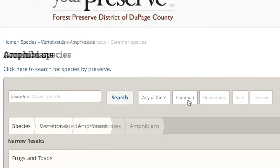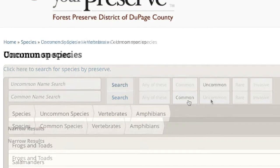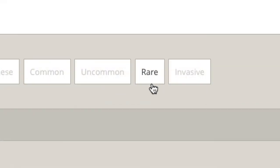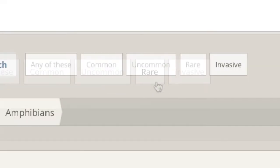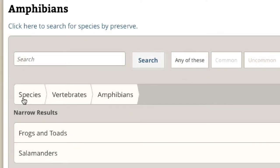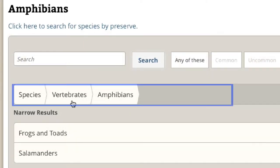Want to see what is common, uncommon, rare, or even invasive? Select the buttons to show only those species. The Species filter bar near the top of the page always shows you what species classification you are currently searching within.